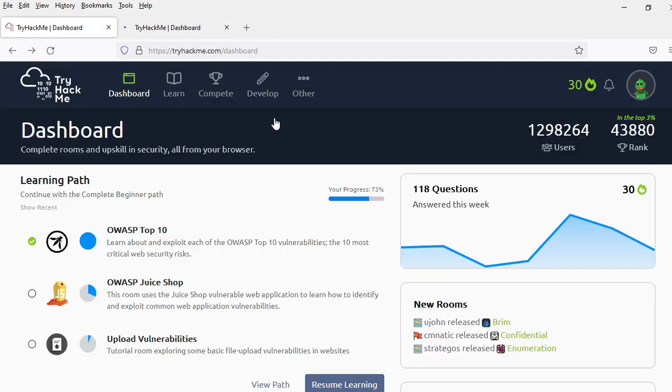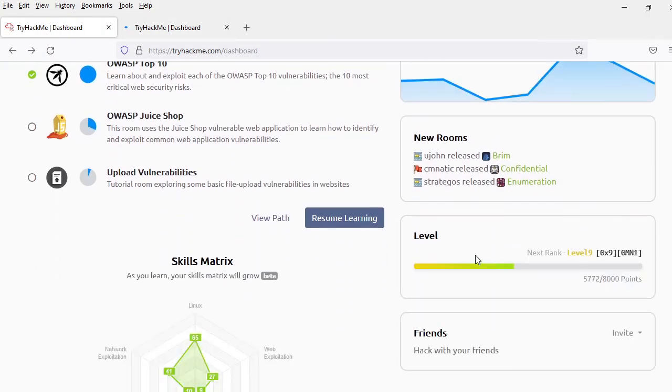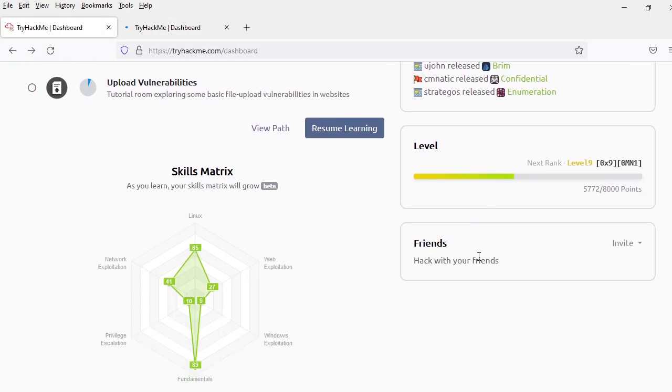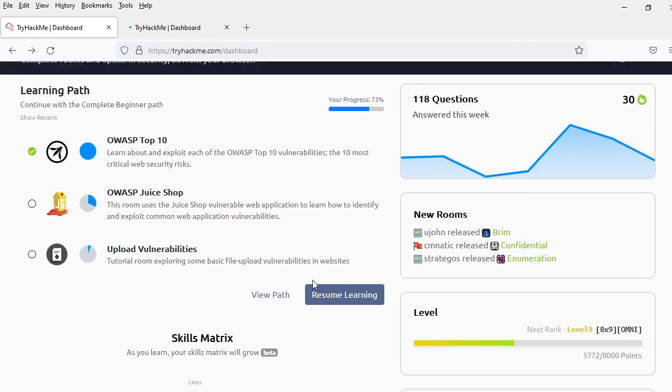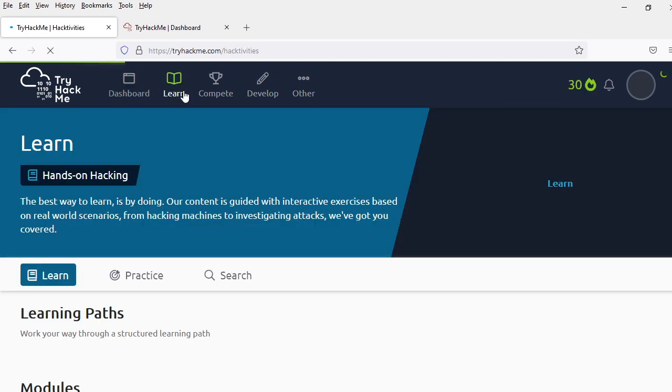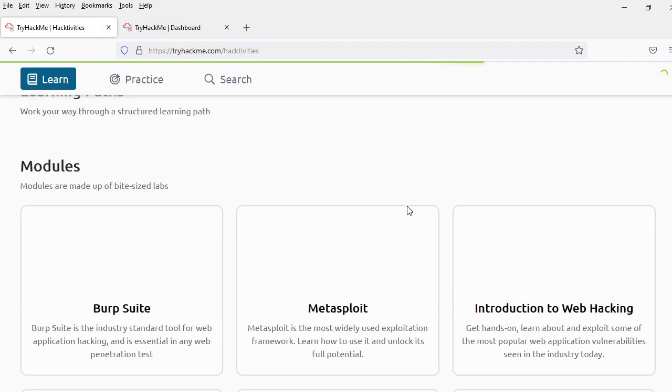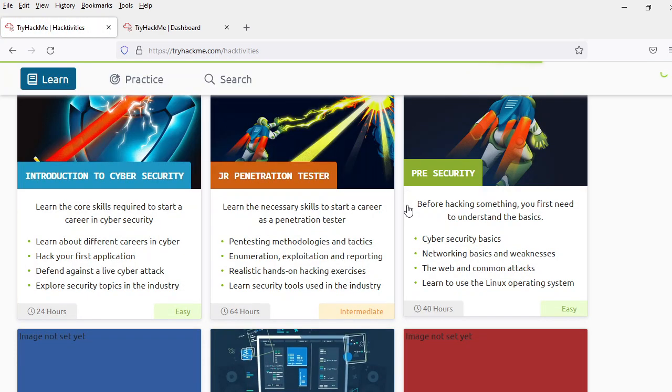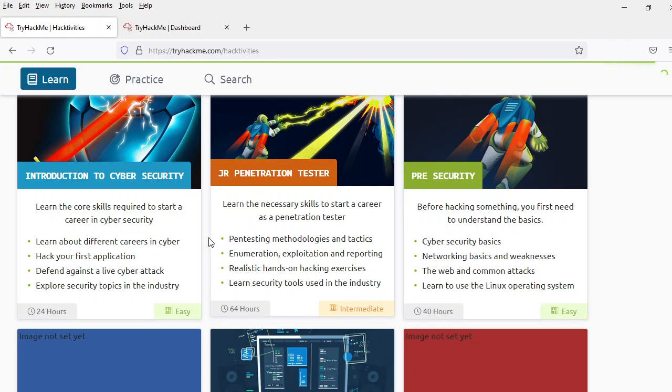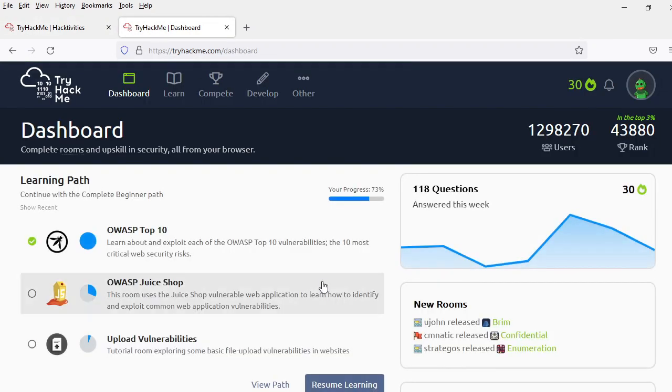And I also encourage you to try Hack Me, because you do learn a lot. Even if you are already aware of a lot of the issues, you do have the chance to discover specific tricks you probably didn't know before.